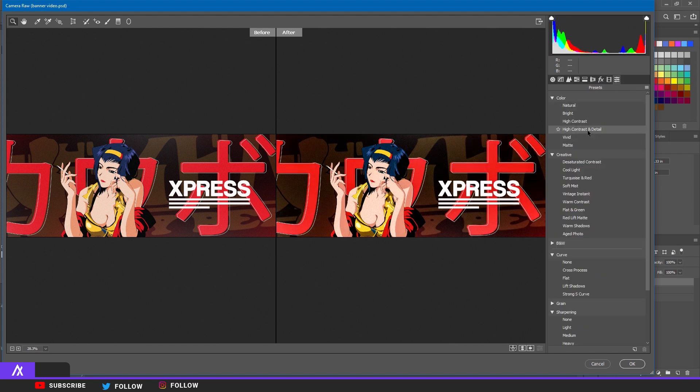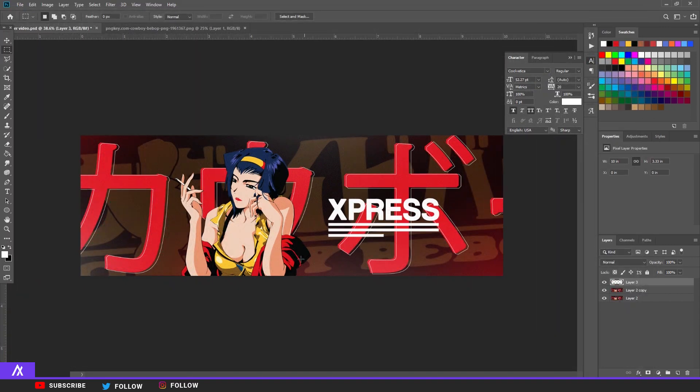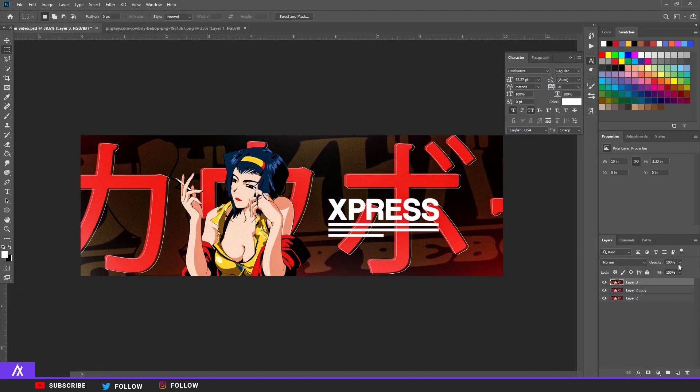And I'm going to the presets, I'm going to Vivid Contrast, Detailed. There you go, click on okay. Make the opacity of that layer a bit less, maybe 50. Merge those two layers together.